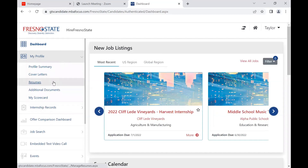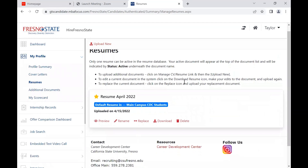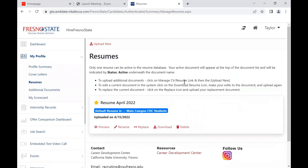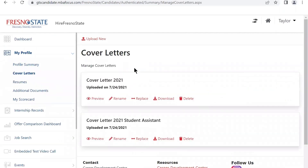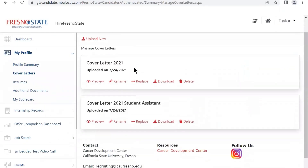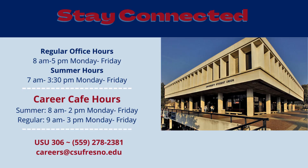Finally, don't forget to upload your resume to be able to apply to jobs. Go to My Profile, select Resumes, and then click Upload New at the top of the page. Also upload your cover letter to land that new job. For any questions or concerns, please contact our office.